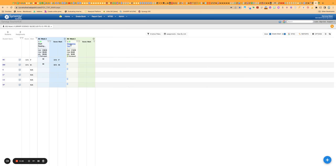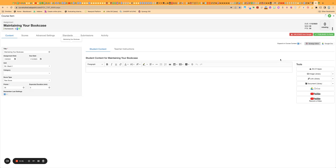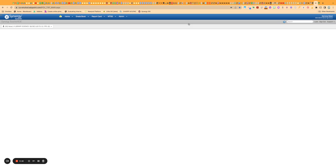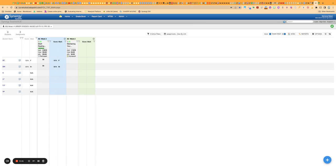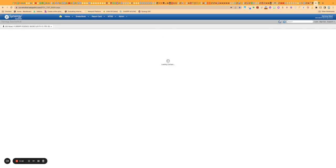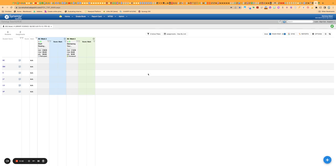Because what will happen if you have it allowing blanks to overwrite is if I score here and then I go in and I relock everything, and again, you can relock all assignments from that one at the same time, but if I've done that and I haven't graded on Google Classroom and I'm allowing blanks to overwrite, when I sync up, you're going to notice that it will delete all that work I did. It'll delete all the scores.